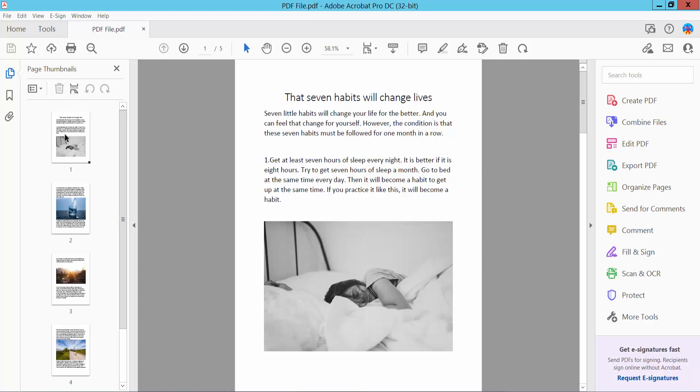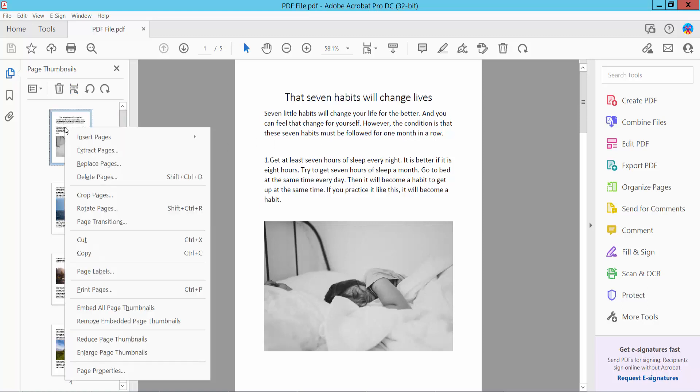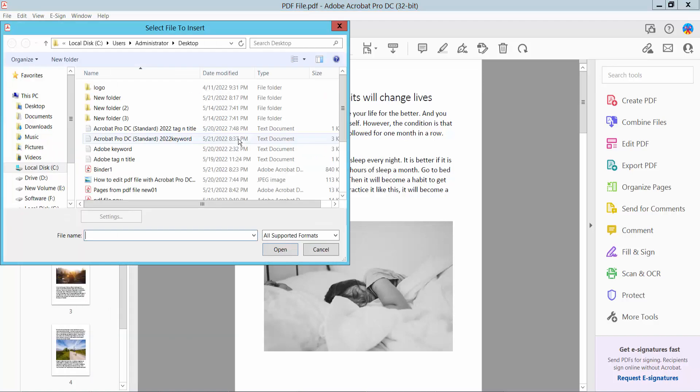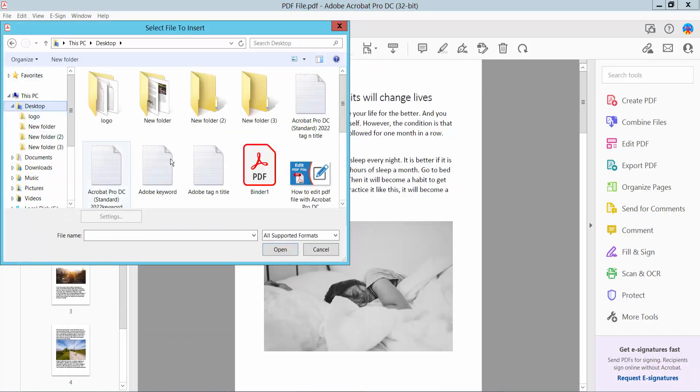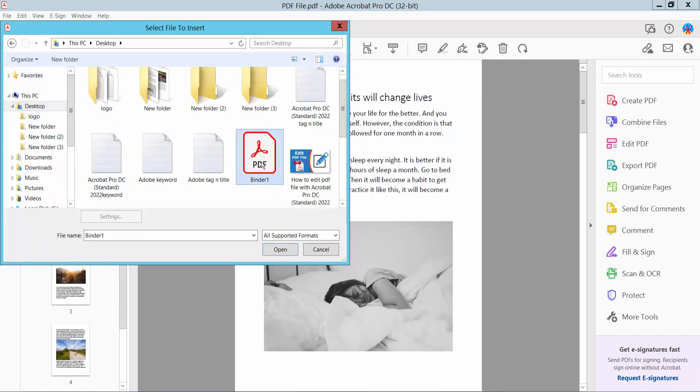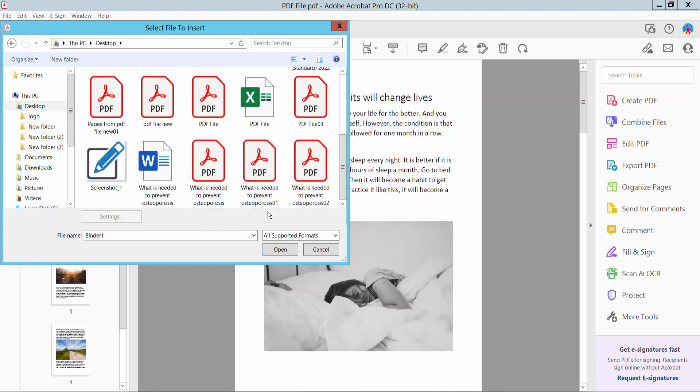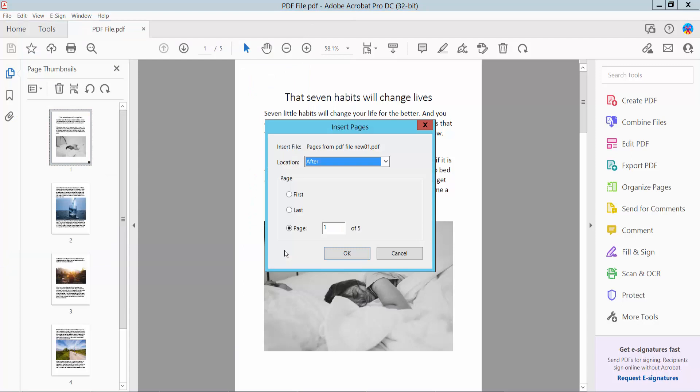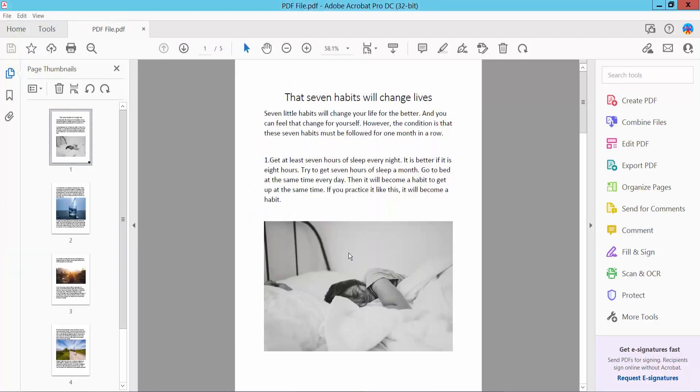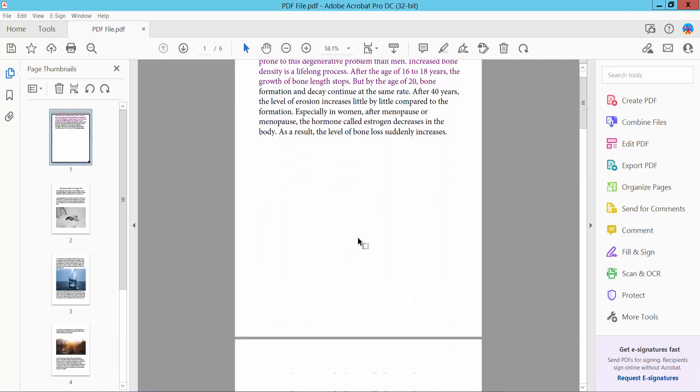First, click this page thumbnail, then right-click and select 'From File'. Add your file pages. For page location, I will add it before the first page. Now click OK.